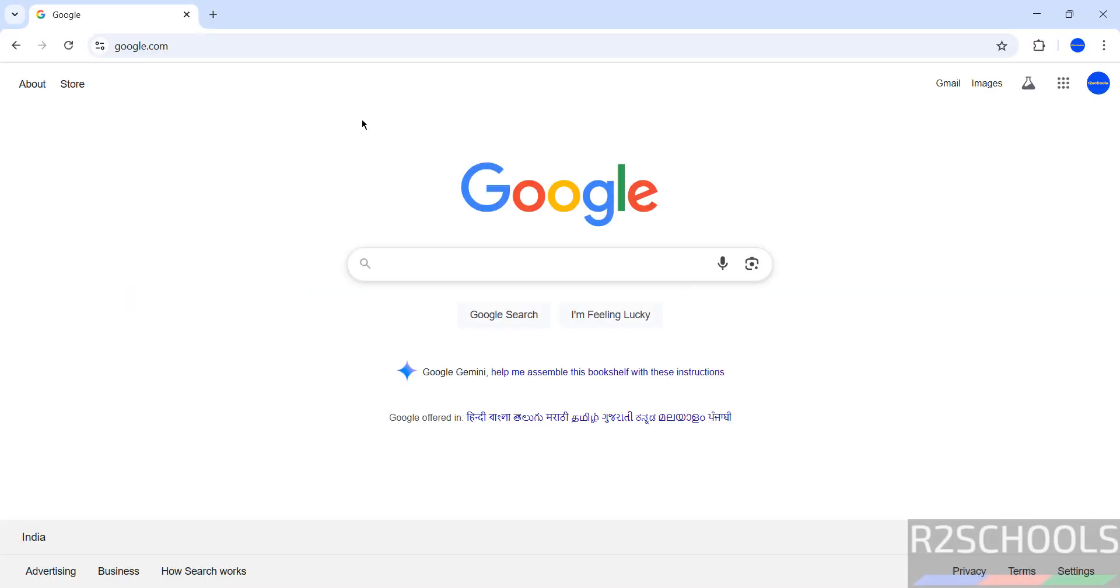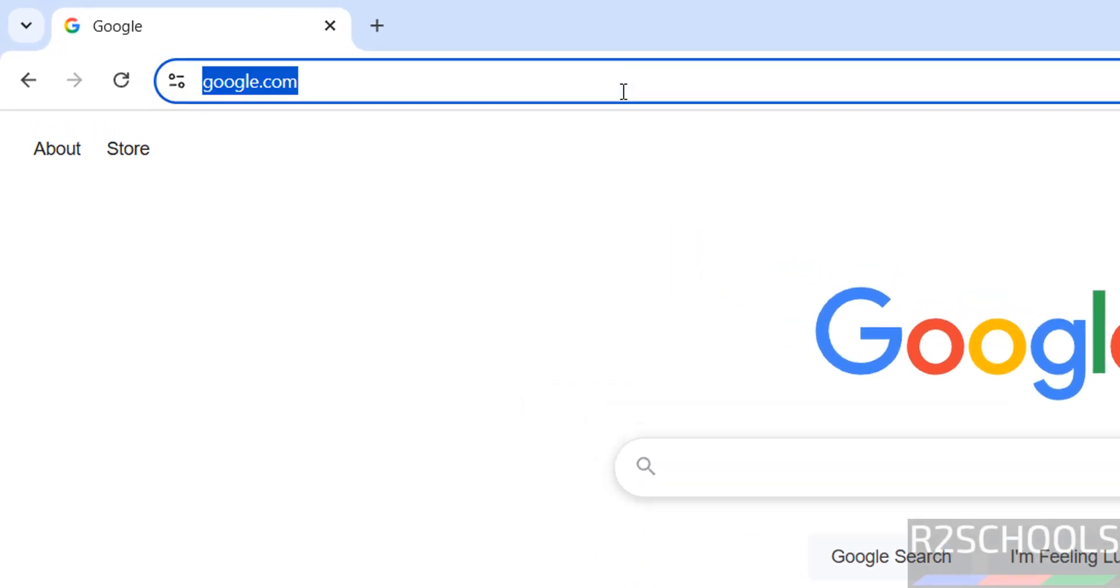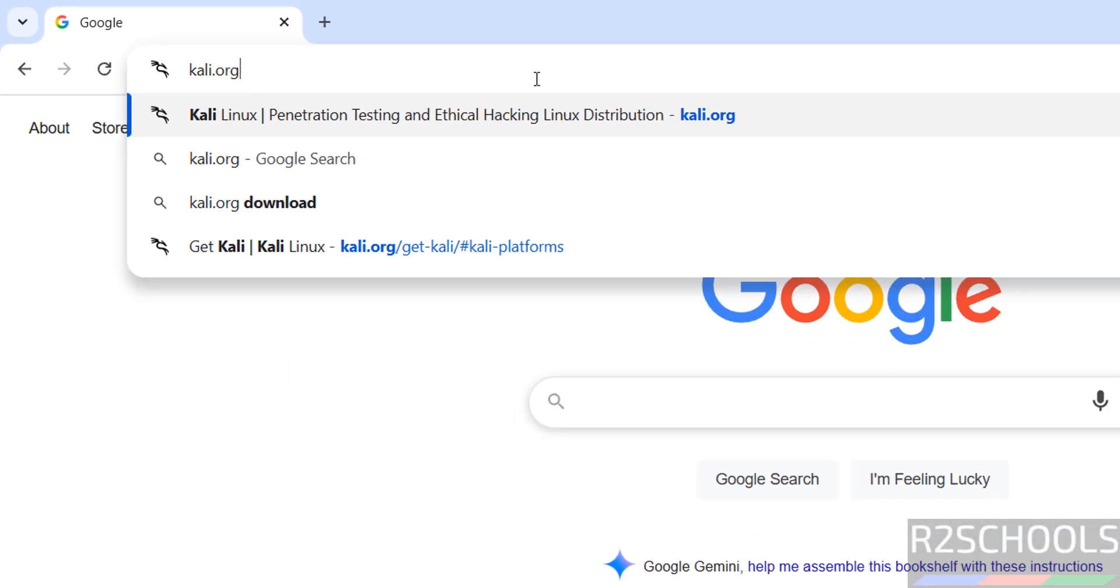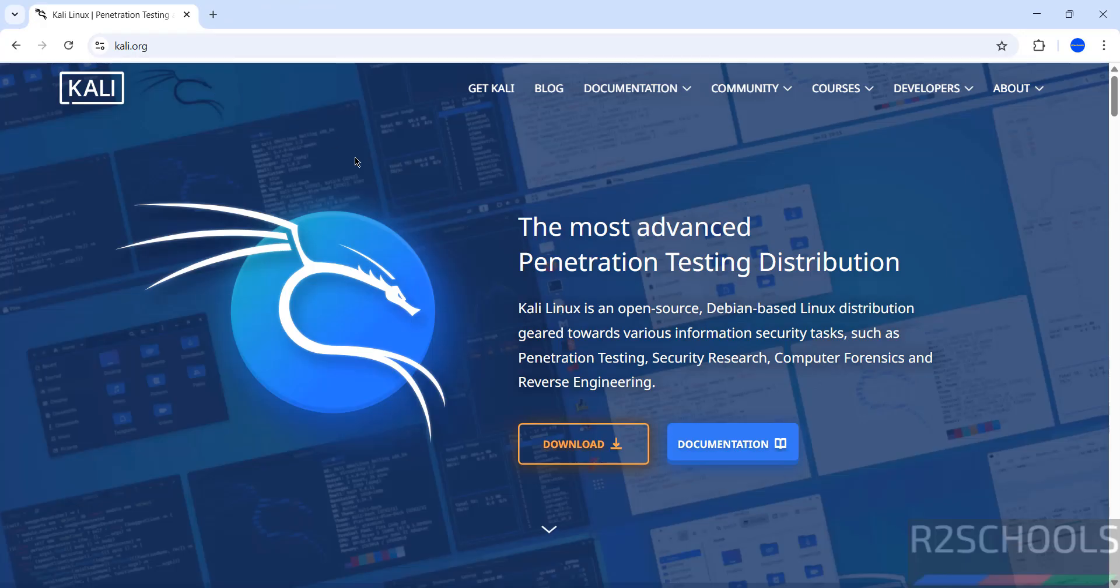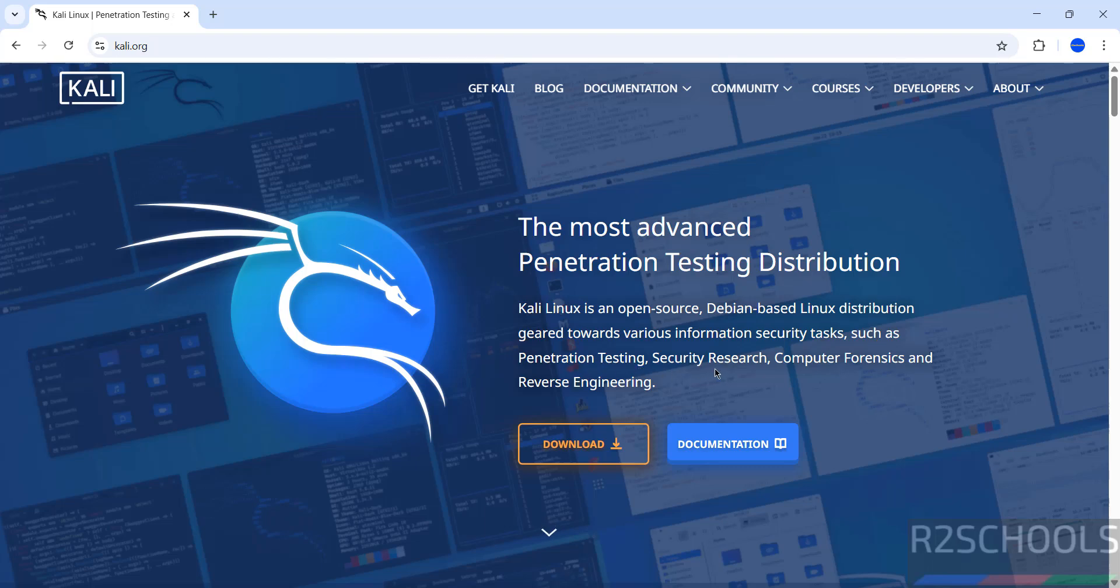First go to Kali Linux official website and download. So Kali.org. Now click on Get Kali or Download Kali, either is same. See here Kali is the open source, Debian based Linux distribution geared towards various information security tasks such as Penetration Testing, Security Research, Computer Forensics and Reverse Engineering.